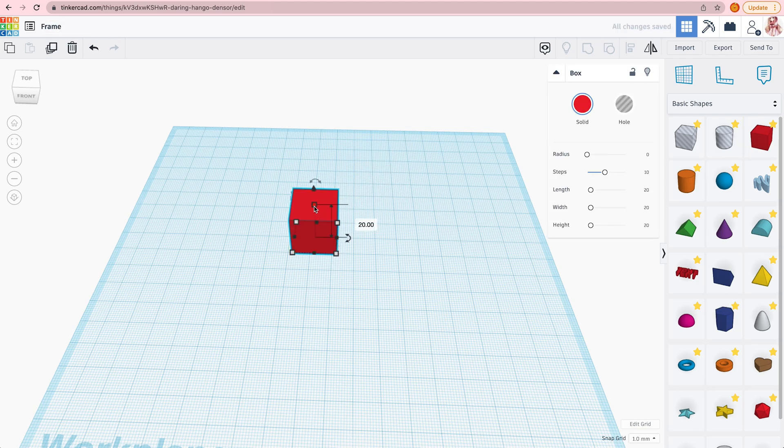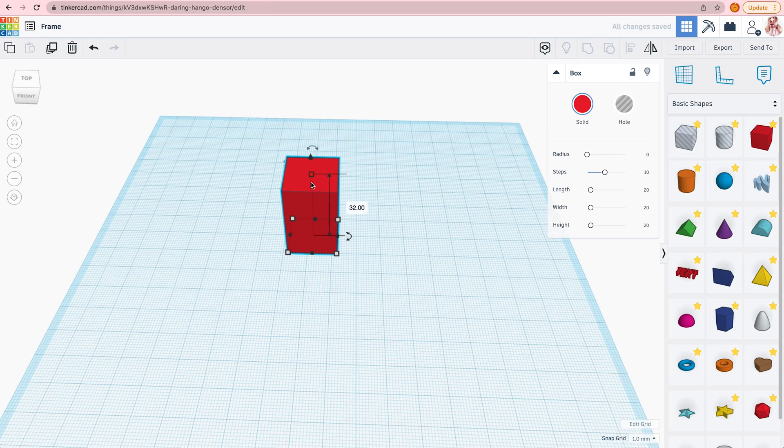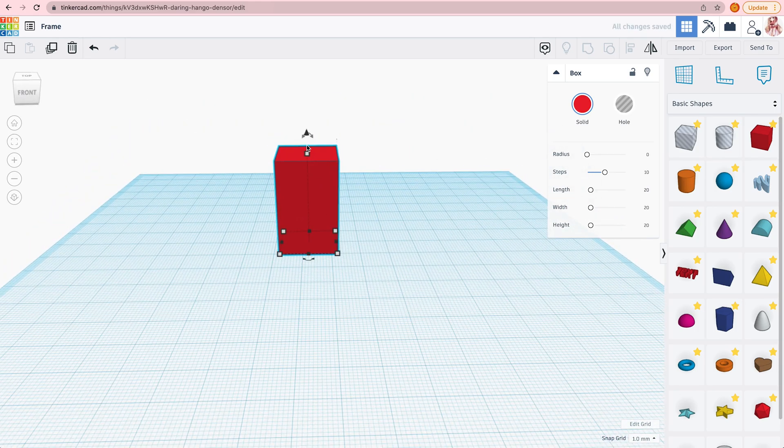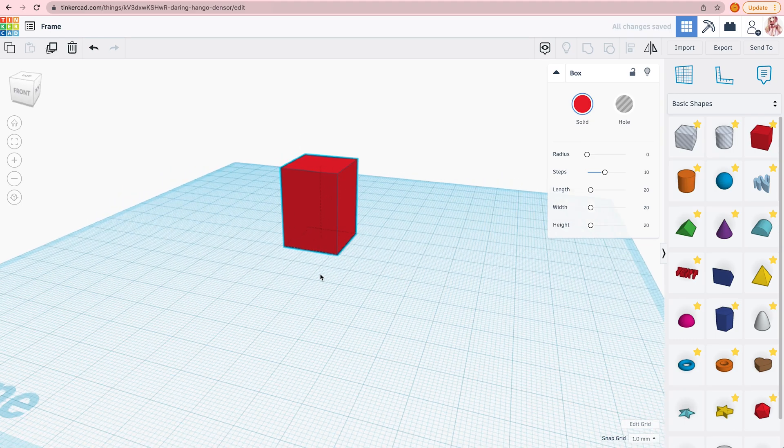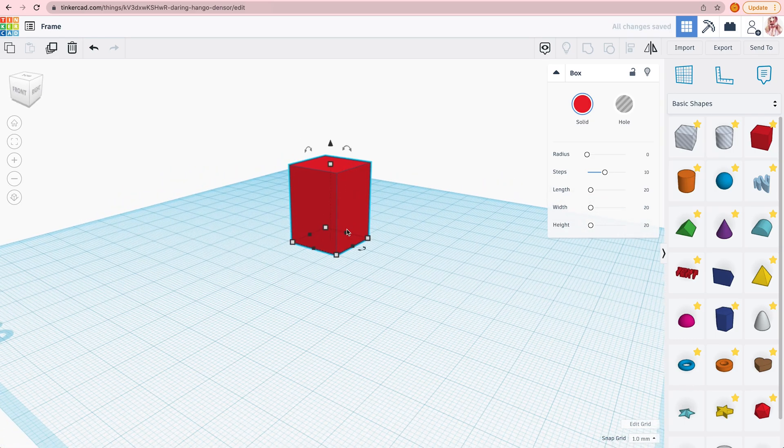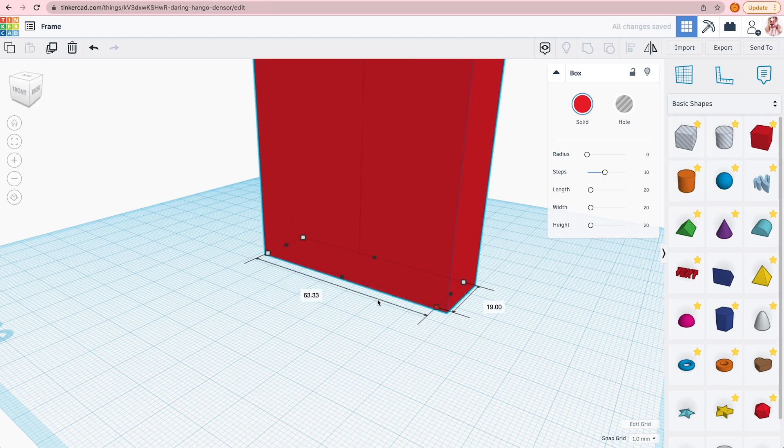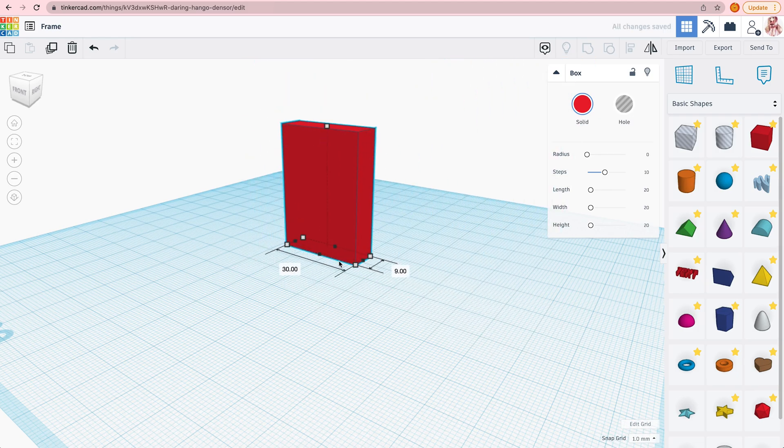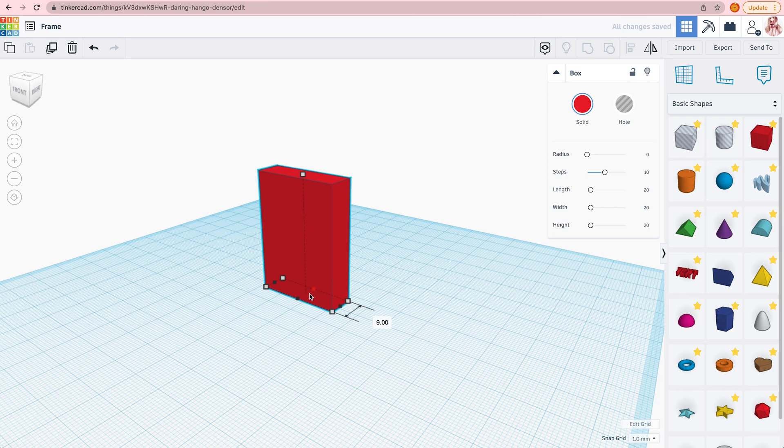And now I'm just adjusting the size of the cube to make it the size that I'd like. I think I'm going to make it a bit skinnier. Okay, now it looks good.